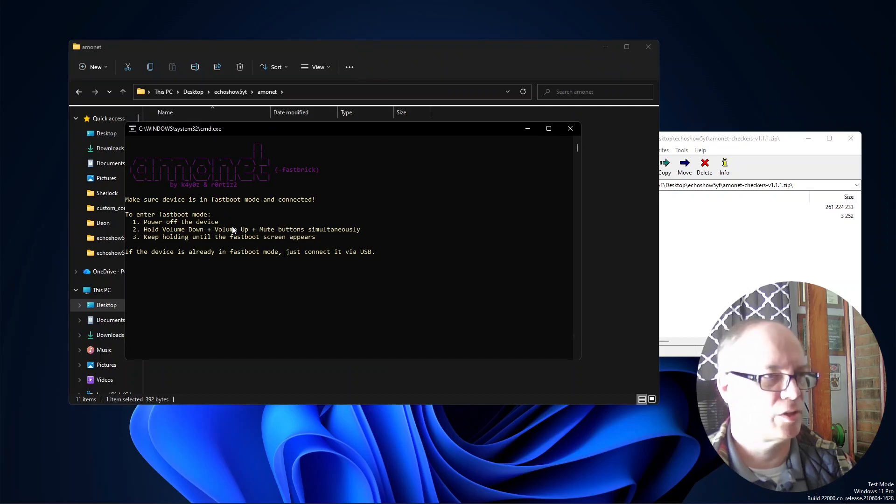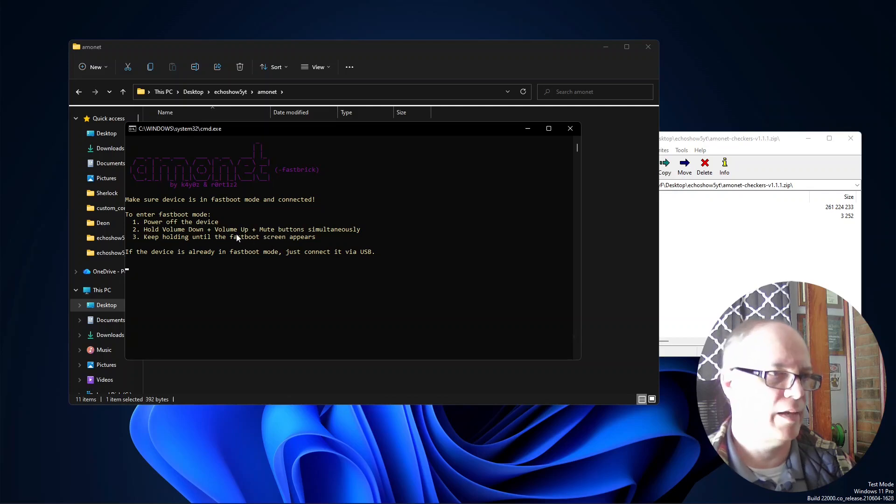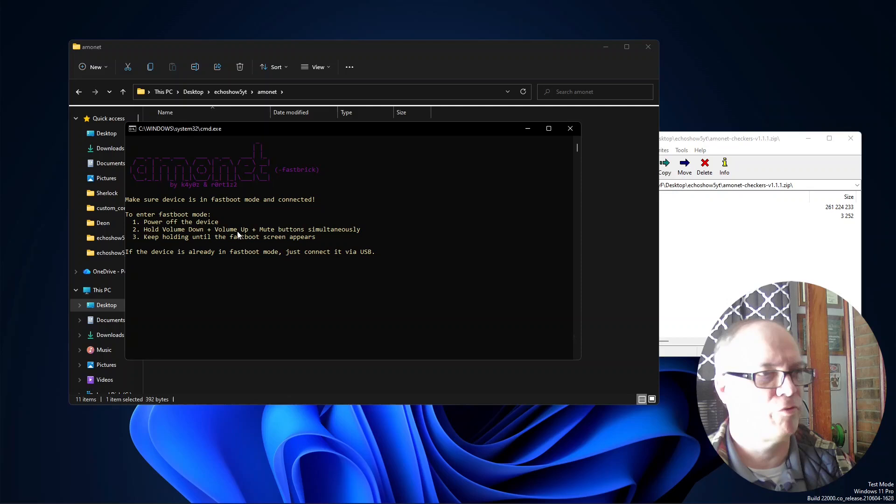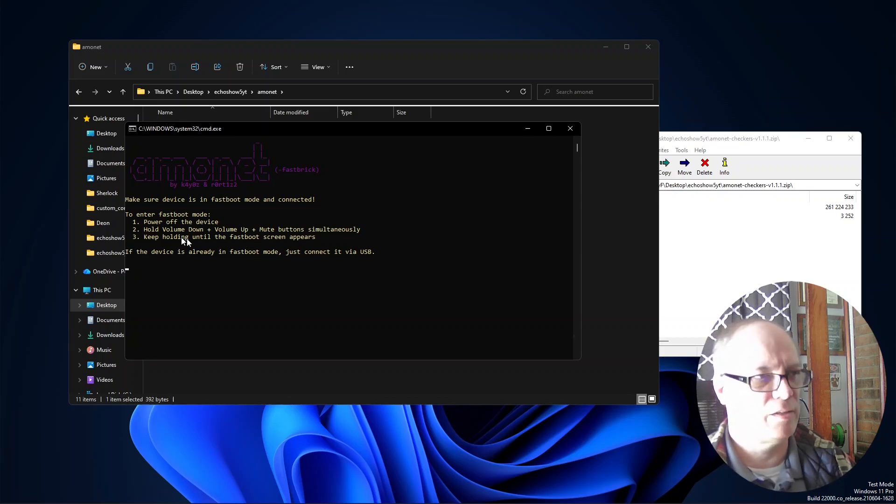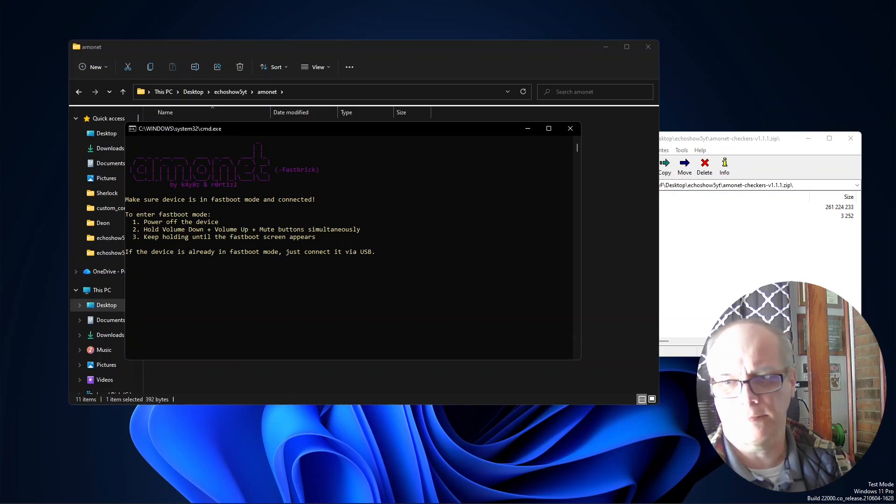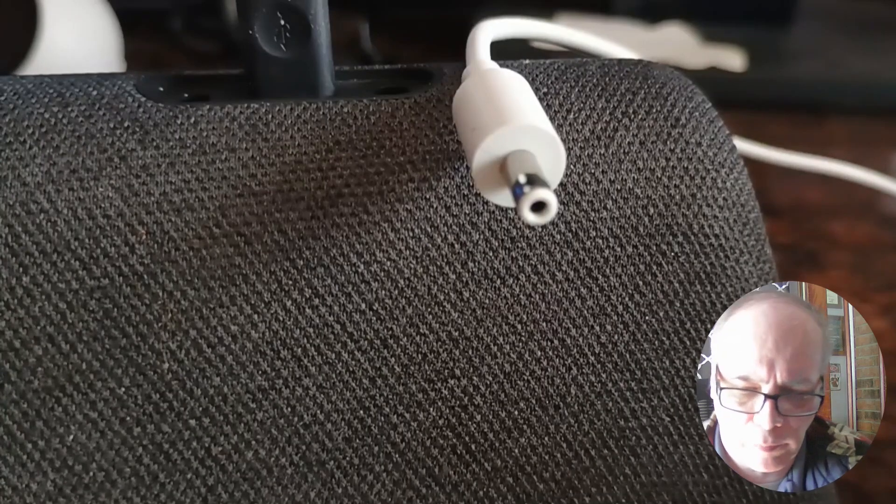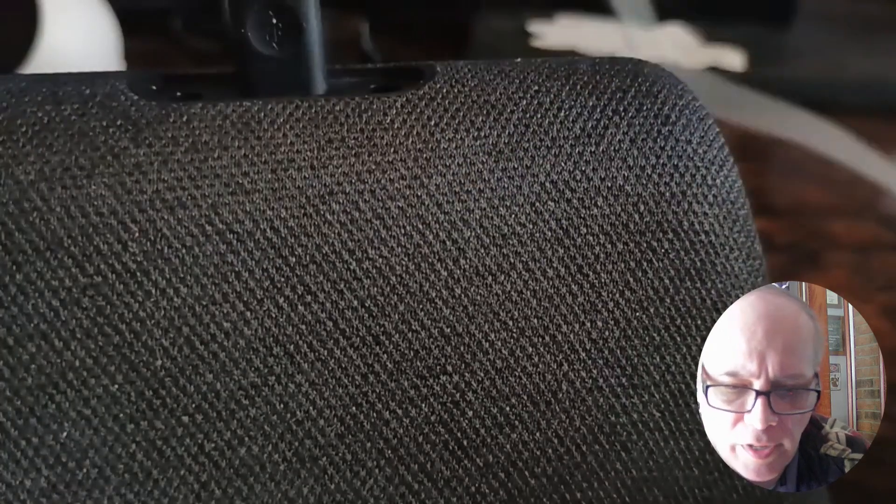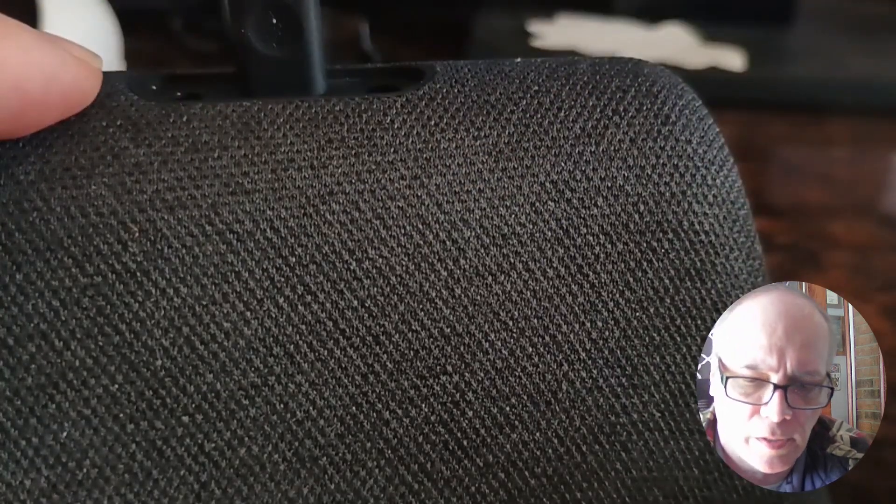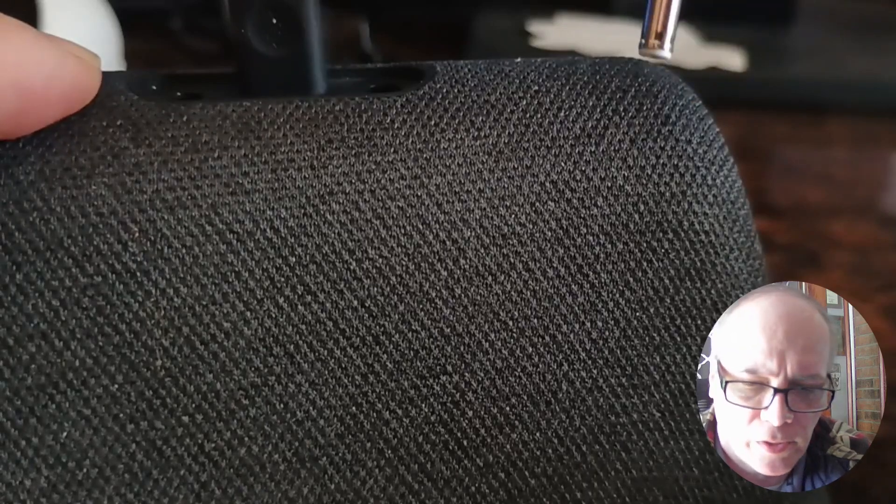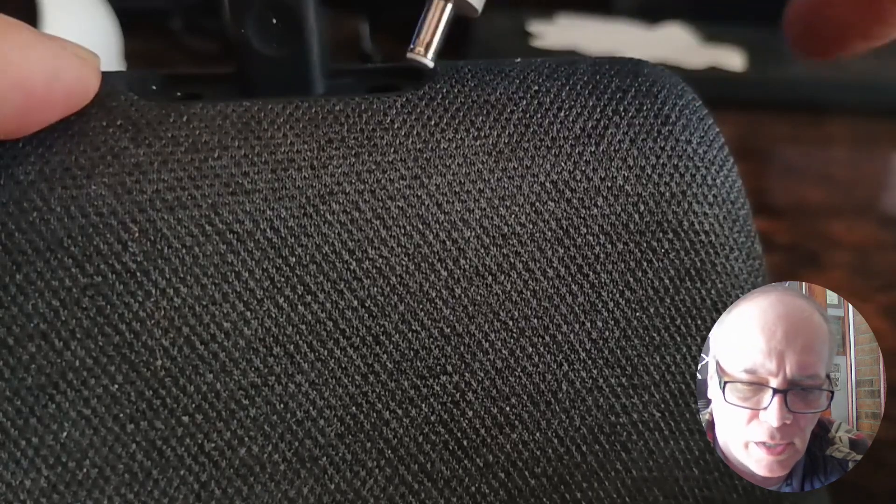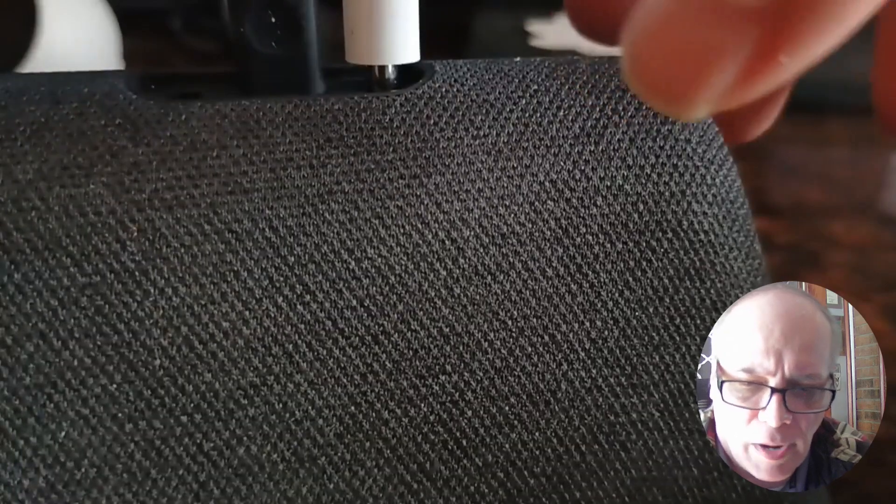When this opens it will tell us that we need to shut down the device, hold down the three buttons - there's three buttons on the top: volume down, volume up, and mute. We'll hold that down while we apply power to the device. You just unplug the device, hold the buttons down, then apply the power. You'll see that it'll say keep holding it until the fastboot screen appears.